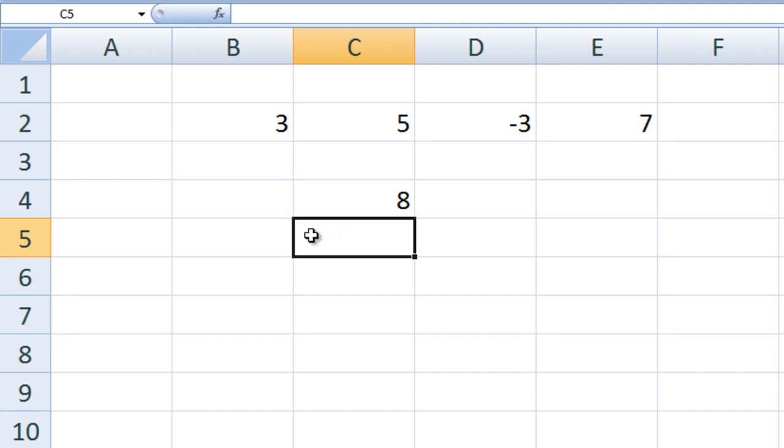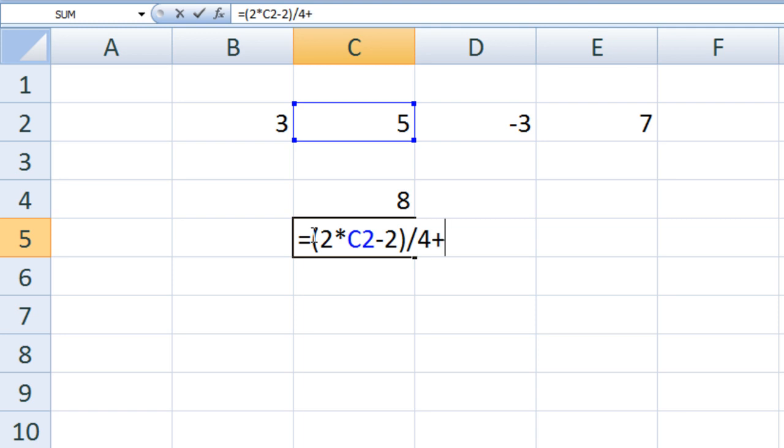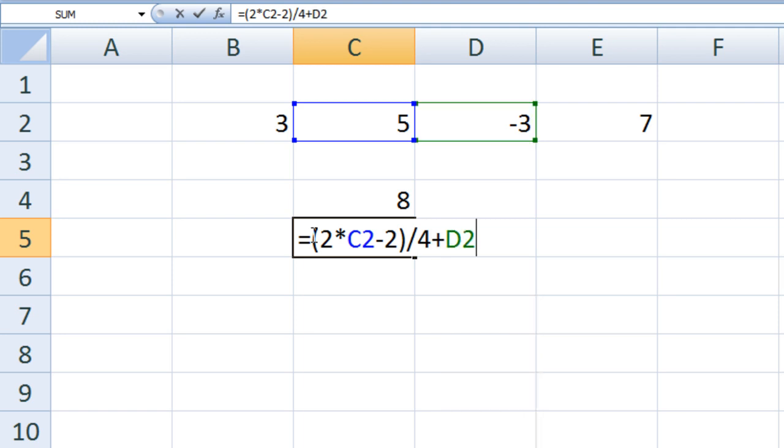In cell C5, type equals, and in parentheses, 2 times C2 minus 2. Divide that quantity by 4 and add D2 to the second power. Parentheses has the highest priority, so we first must calculate the quantity in the parentheses. As we have seen, 2 times the value in C2 minus 2 gives 8.